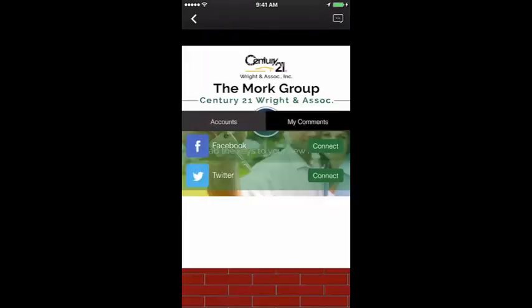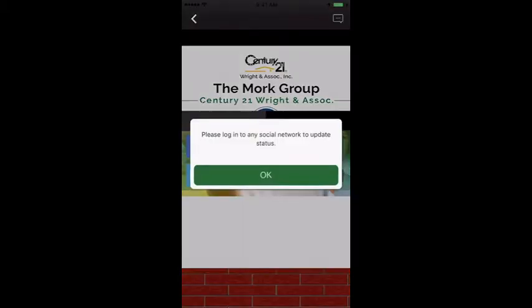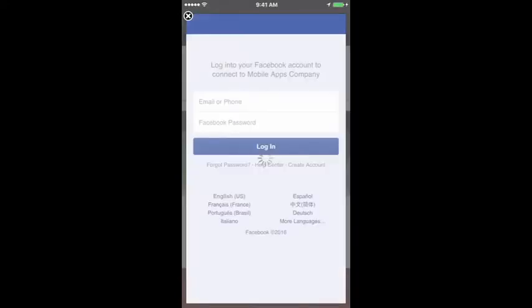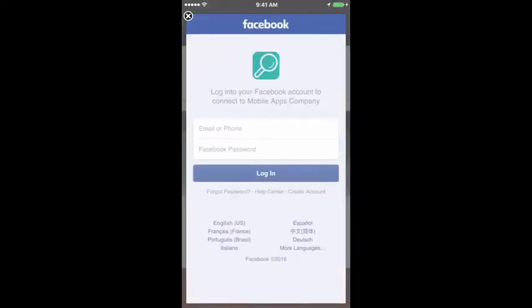Social Connect: users can sync their Facebook and Twitter accounts within your app. This pulls their profile photo and name, which displays along with their comments and posts throughout the app. It's also a great tool for seamless activity sharing and tracking.